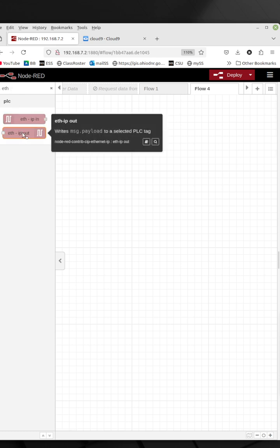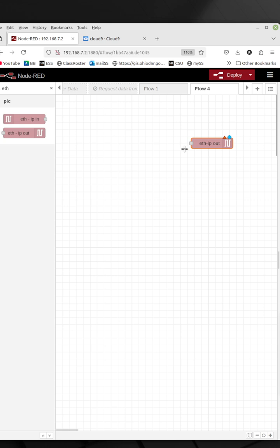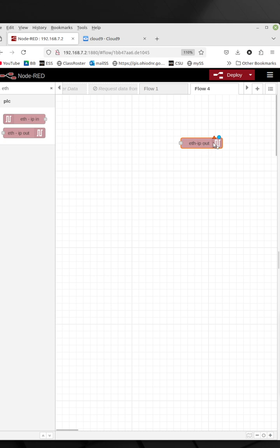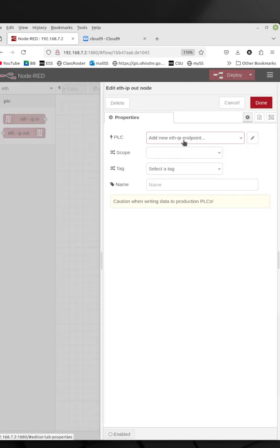Now I'm going to send out a message to turn on the light, so I'm going to send the message out of Node-RED to the PLC. I'm going to drag this over here, and you see the triangle here, that means there's some configuration that needs done. So I'm going to double-click on that.